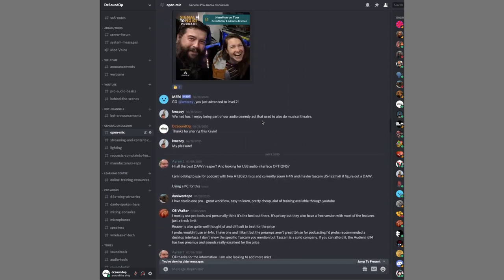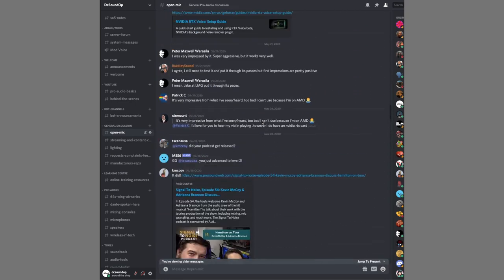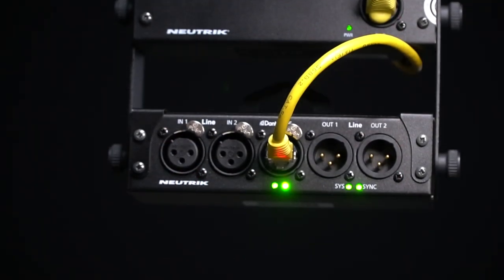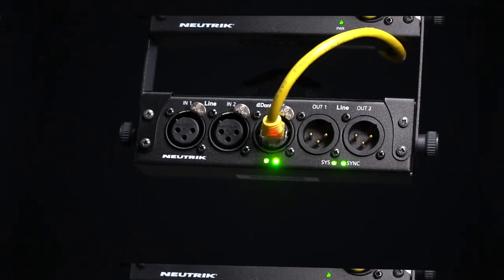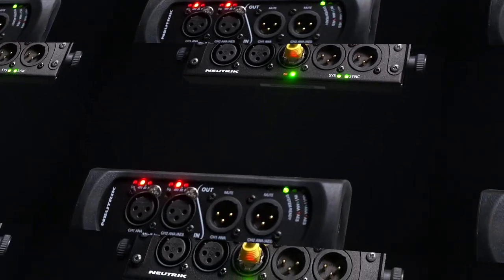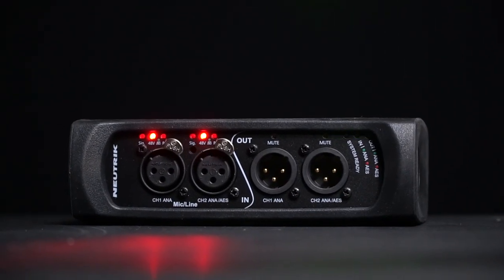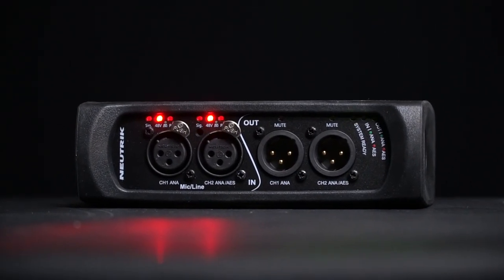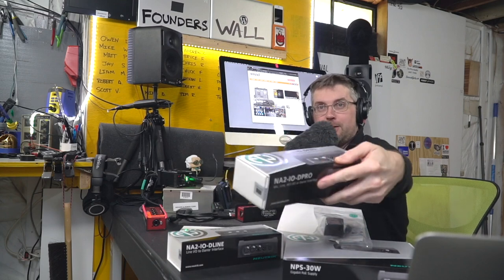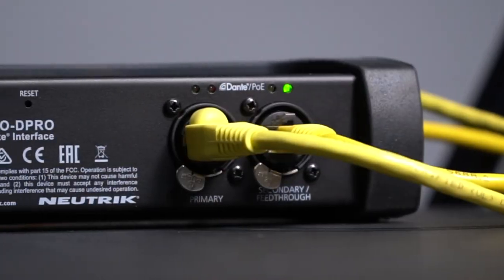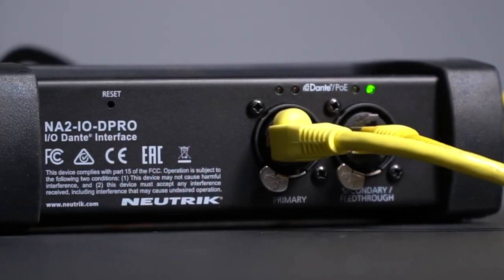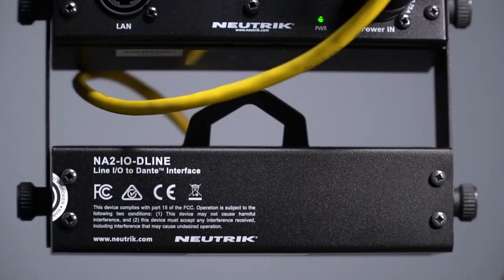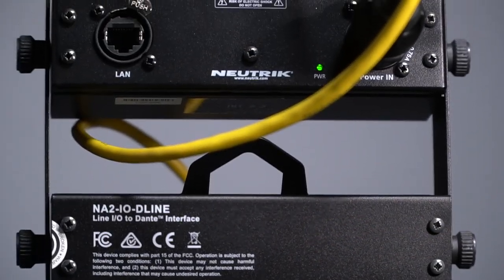We're back with the Neutrik Dante interfaces that I have been really enjoying using. If you missed video 188 definitely go check it out. We take a first look at some of the features and the basics of the D-line unit, the D-pro, and the PoE power supply.